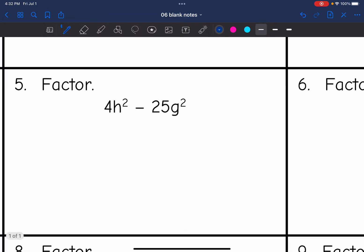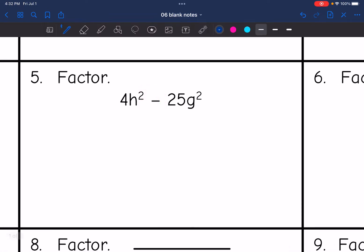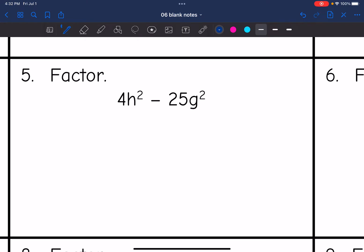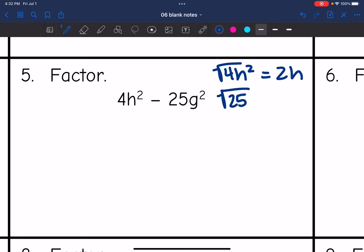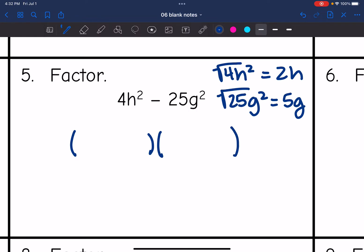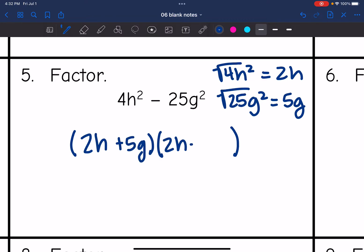Let's check number 5. I see subtraction, so that's good. Now let's see if I can take the square root of both terms. The square root of 4h squared is 2h, and the square root of 25g squared is 5g. So it is a difference of two squares, and I'll make my binomials with the square roots, one a plus and one a minus: 2h plus 5g times 2h minus 5g.